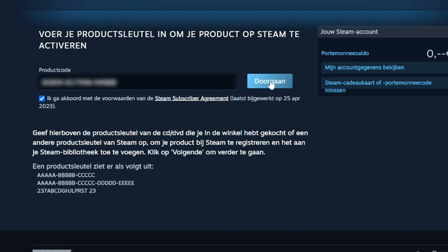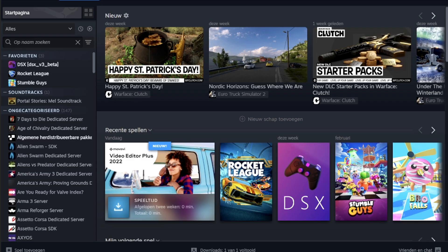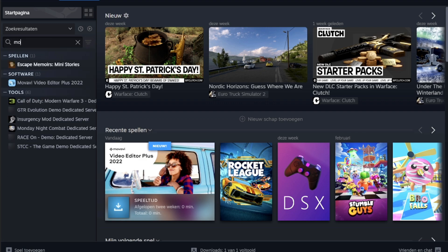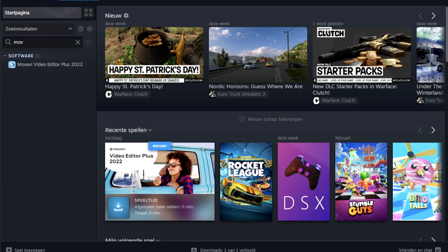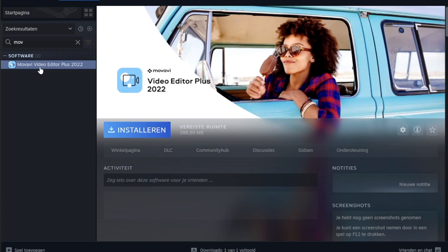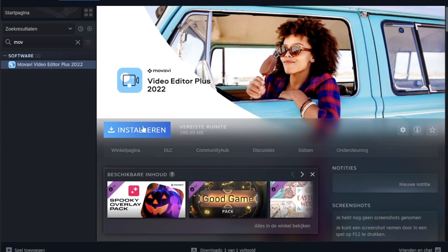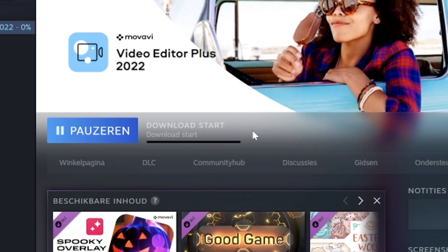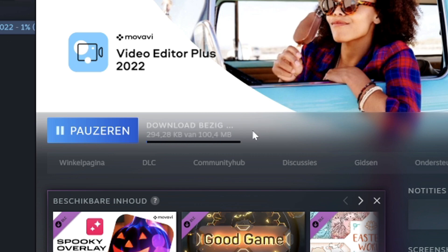Once activated you want to open up Steam, then you want to click on the search bar right here and type in Movavi. Then it's going to show up right here under the software and you want to obviously just hit install. As you can tell right here it is now installing and checking all the required space on your hard drive. We'll come back to this when it is finished.